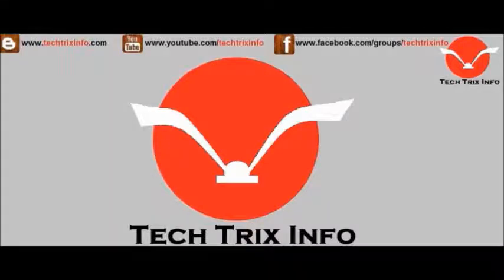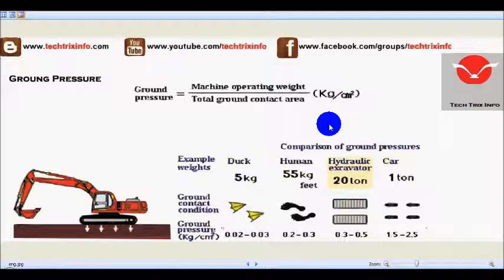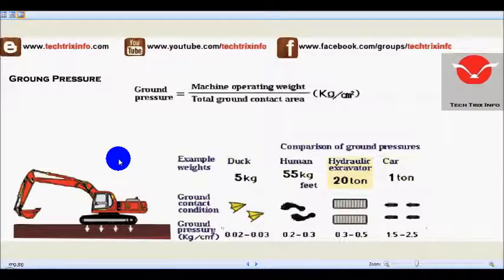Welcome to TechRicksInfo, the engineering tutorial hub. Today we'll be learning how to calculate the ground pressure. Here the ground pressure of construction equipment is being calculated.